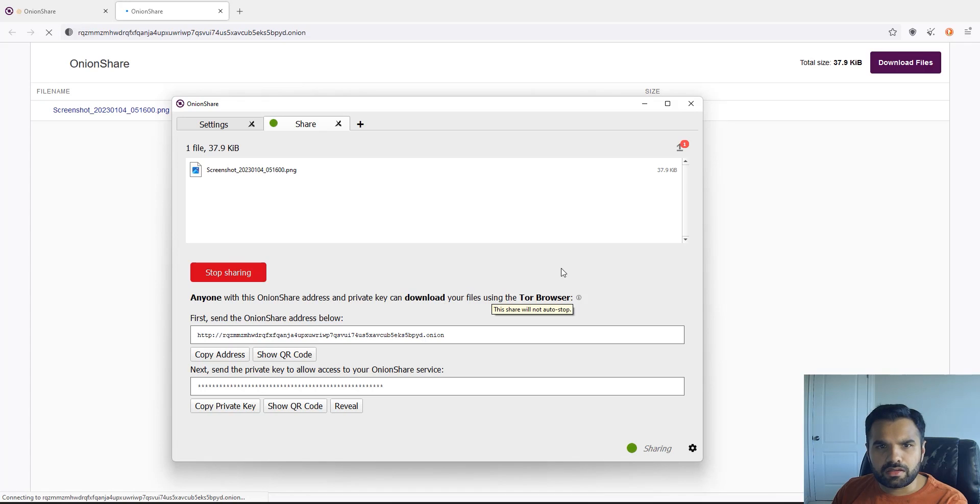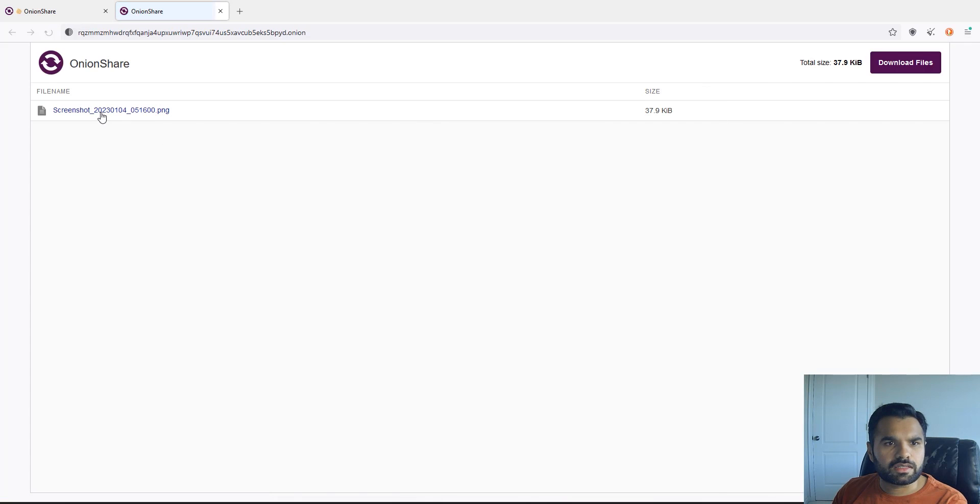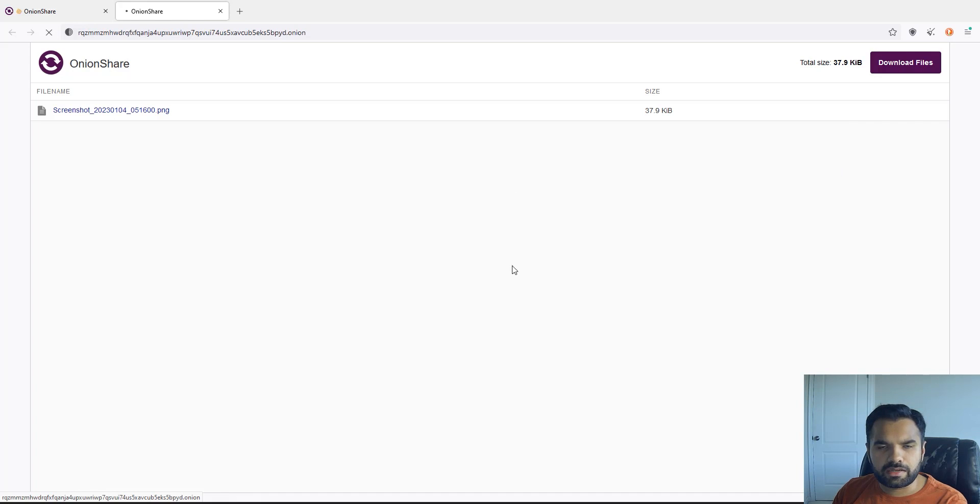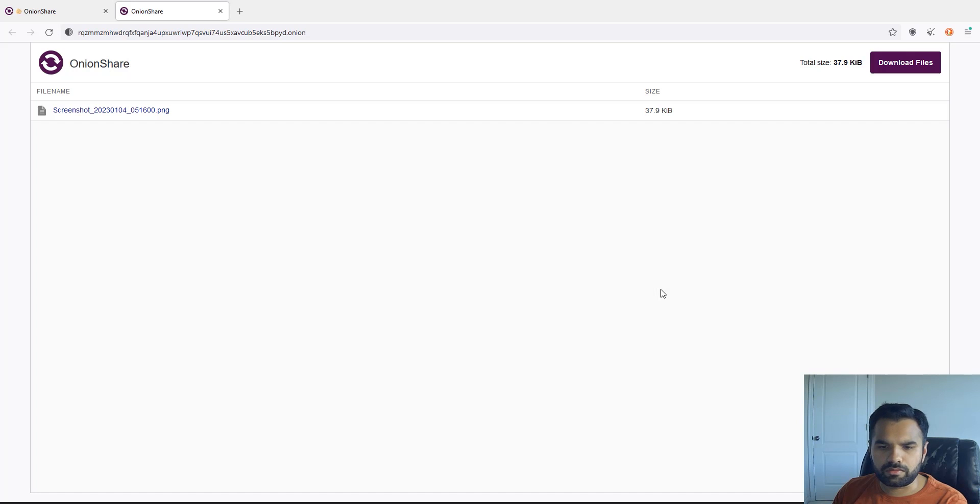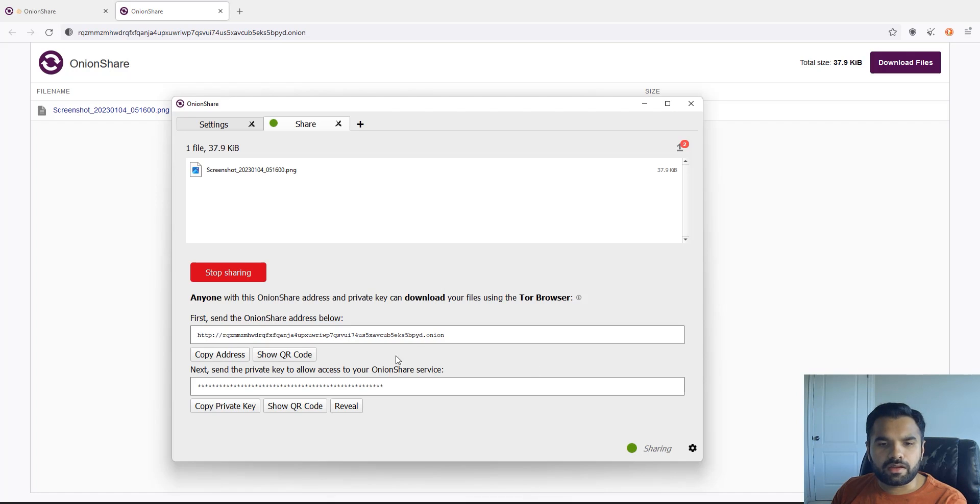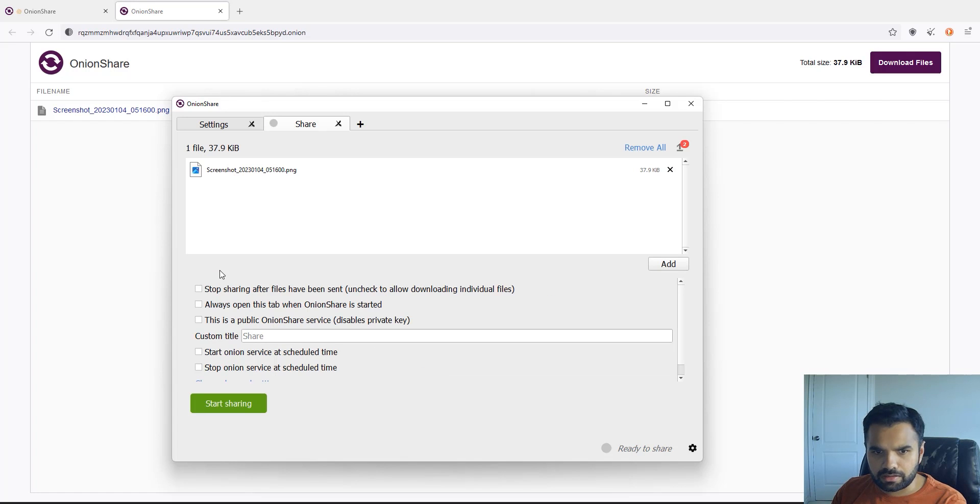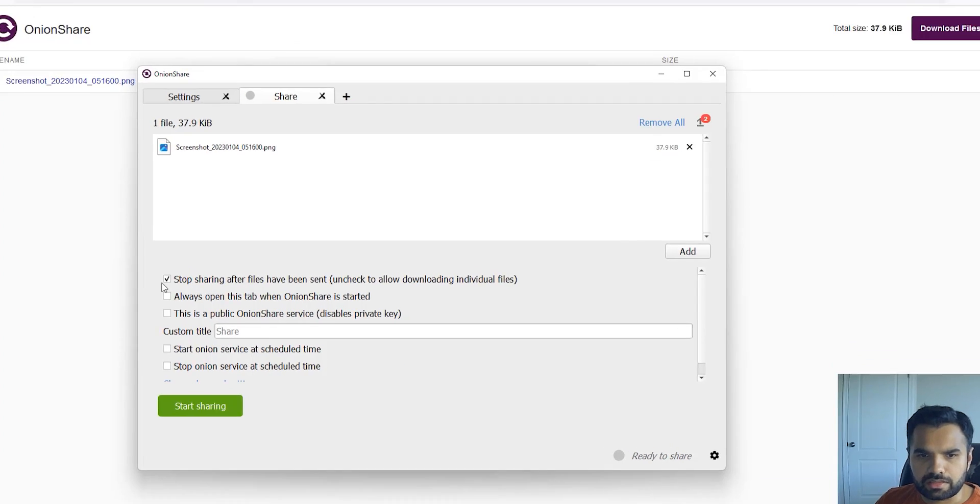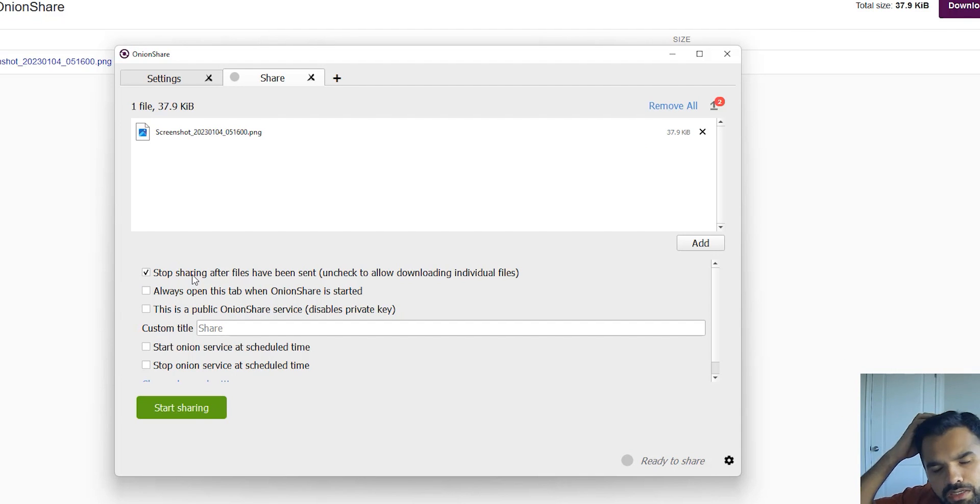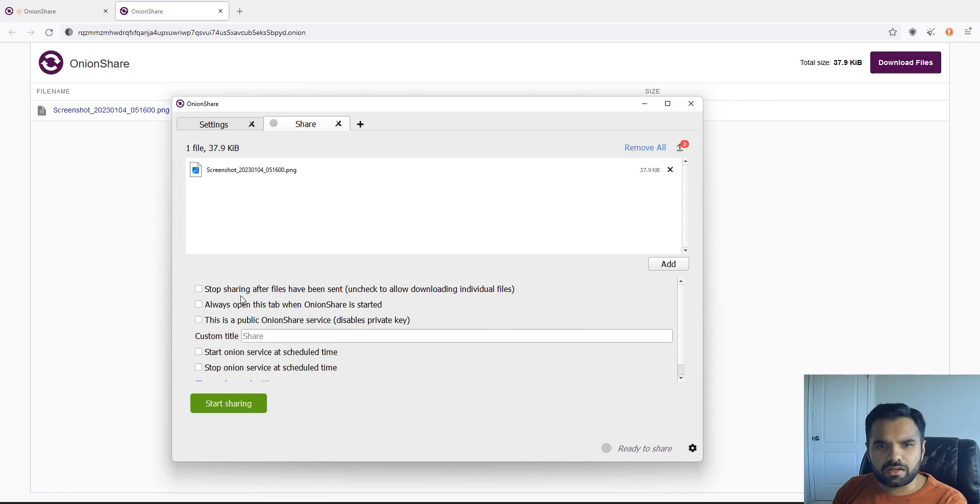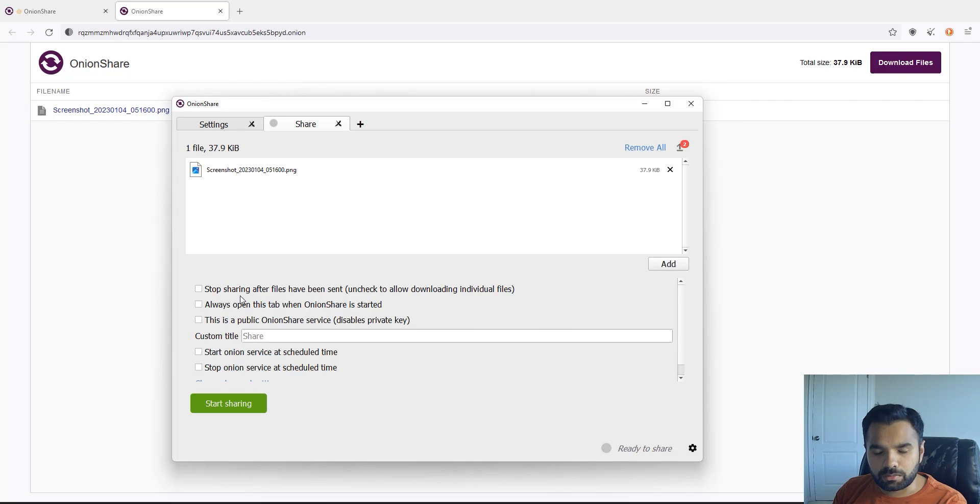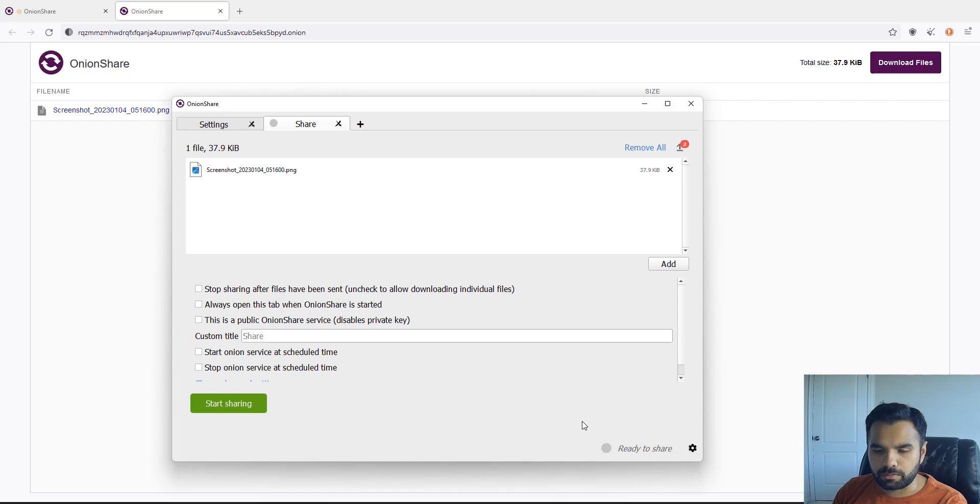Now in this case you can see the same screenshot is now available, we can download. Once you download the sharing will still stay open, but if we had chosen, I'm not gonna download the file because I know, but anyway once we download the file you can either choose to stop sharing like this or you could have also selected this checkbox which would automatically stop sharing this file. And every time you create a new share it's going to dynamically create a new address for you. So this is the simplest way how you can share the file over the Tor network without having to worry about Google Drive or Dropbox sniffing up to your files.